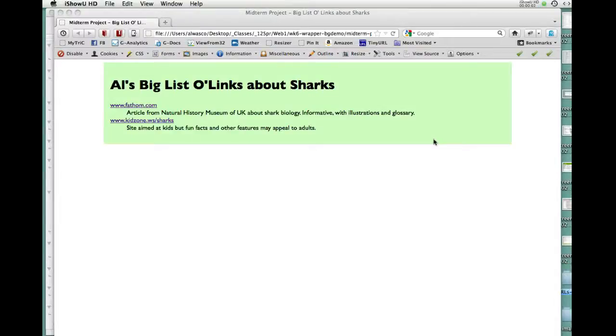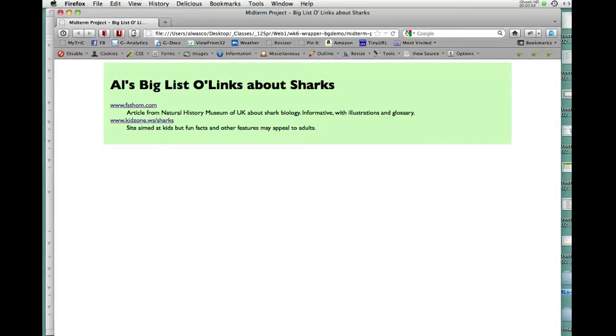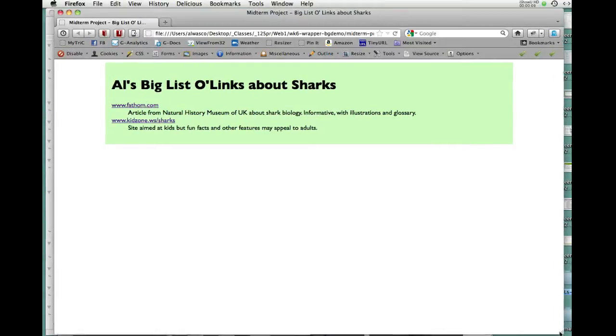So the last thing we're going to do in our week six tutorial for the Web Publishing One class is we're going to put a background image on this web page that we have underway.